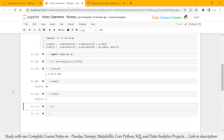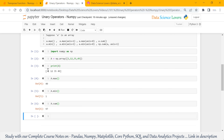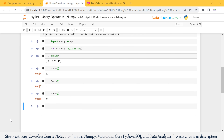Similarly, we can check the sum of all the values of this 1D array using the sum function. It will show the sum of all these 4 values.